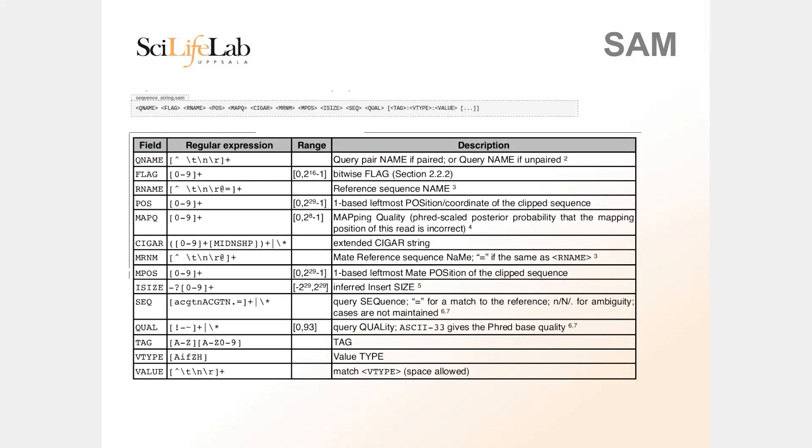After you have the FASTQ files and align them to a reference genome — which is a FASTA file — you end up with the alignment results. Most alignment results nowadays are stored as SAM or BAM files. This format is used only for aligned data. The SAM format is a bit complex: it contains a lot of columns and is not really meant for humans to read because it's quite confusing. You can see there are 14 columns containing a bunch of different information.